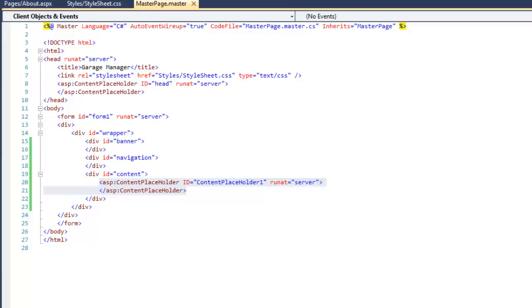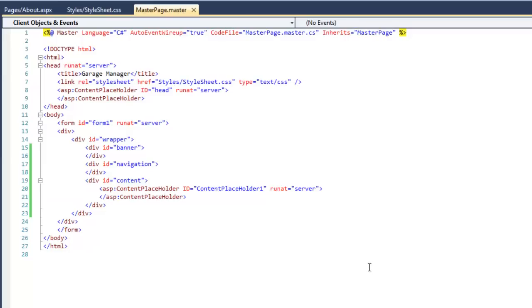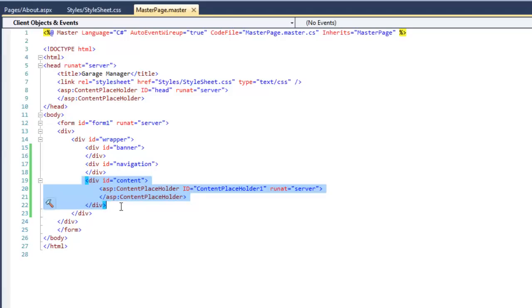As you will see later in this lesson, the only place where we can put content or data in a linked page is between the content placeholder tags. All other areas will be off limits. Whenever we run a linked page in a web browser, the browser will load the master page and will replace the content placeholder tags by whatever data or content is in the linked page.